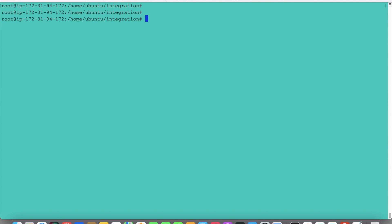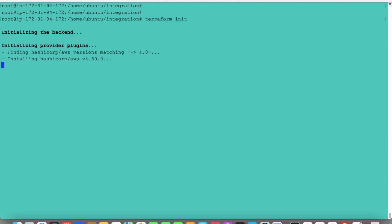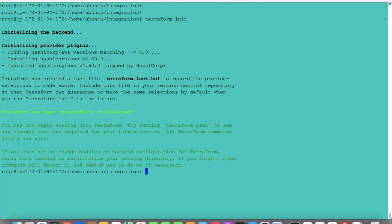Let's clear the screen and run terraform init. It is initialized now. Let's apply the Terraform. We could also execute terraform plan but I am skipping it — it's not necessary here, though it should be done in an ideal situation. I am directly applying: terraform apply.